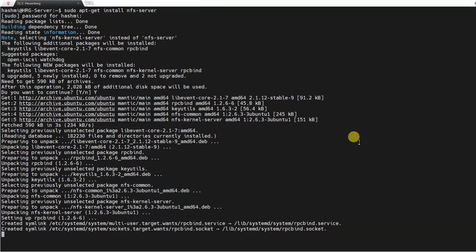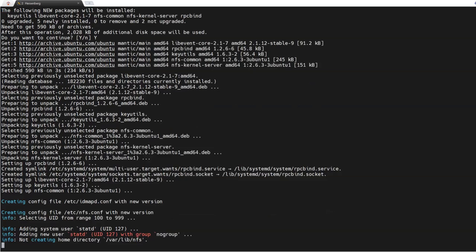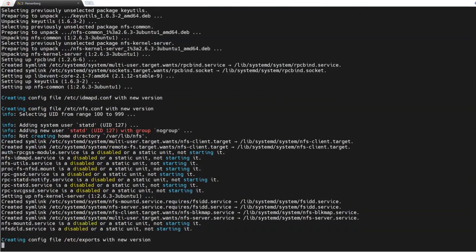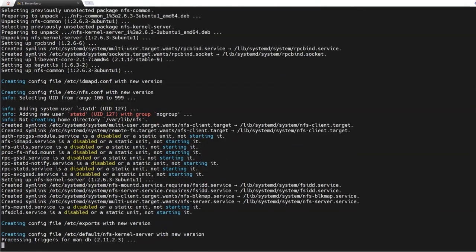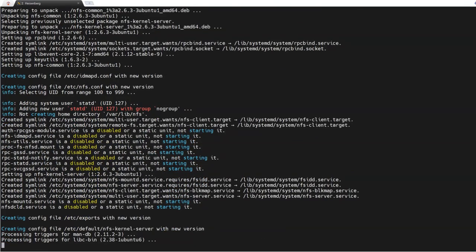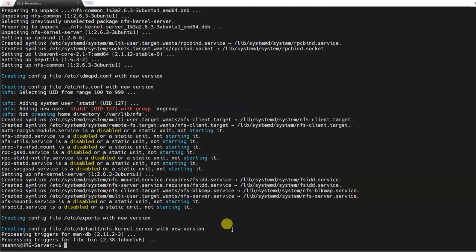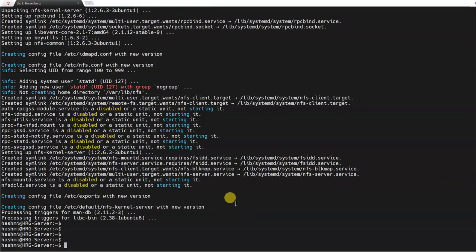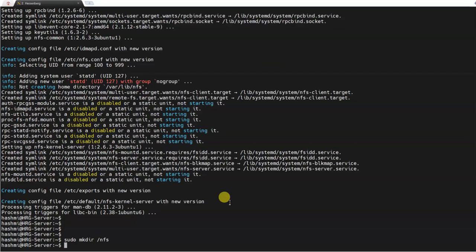It is downloading the network file system and installing it. That is done. Next, what we will do is make a directory: sudo mkdir /nfs. So /nfs will be the directory where the network file system will be mounted.